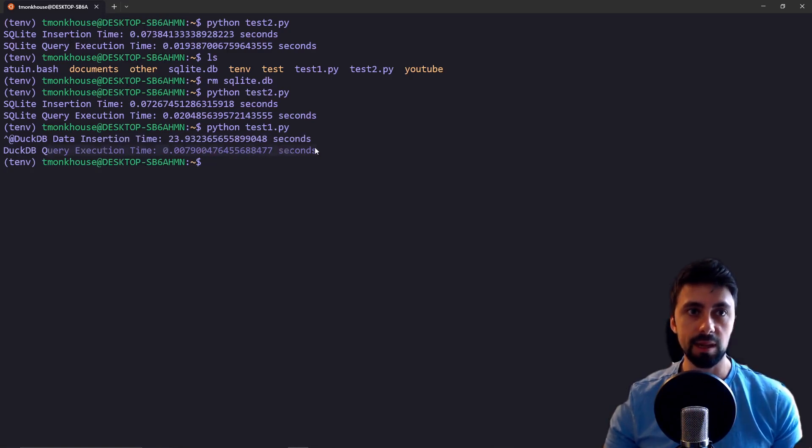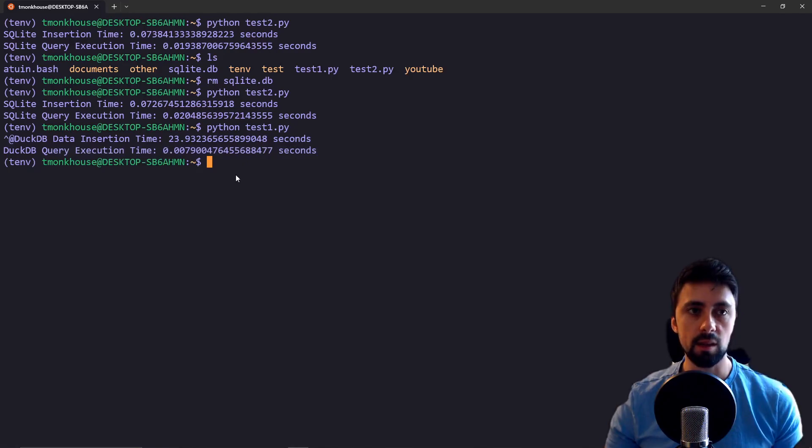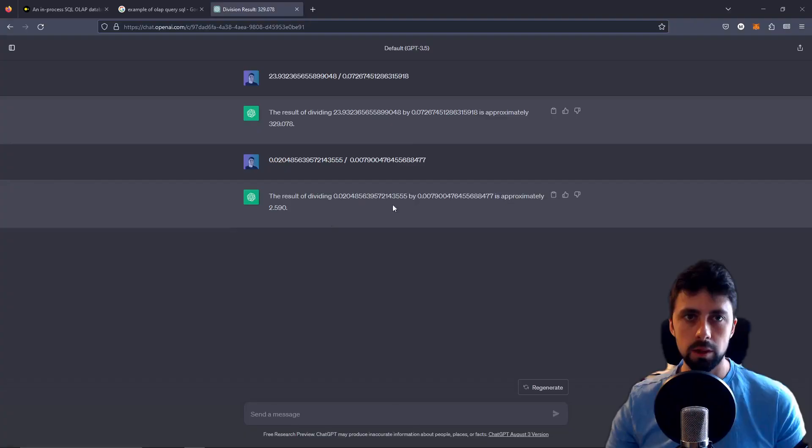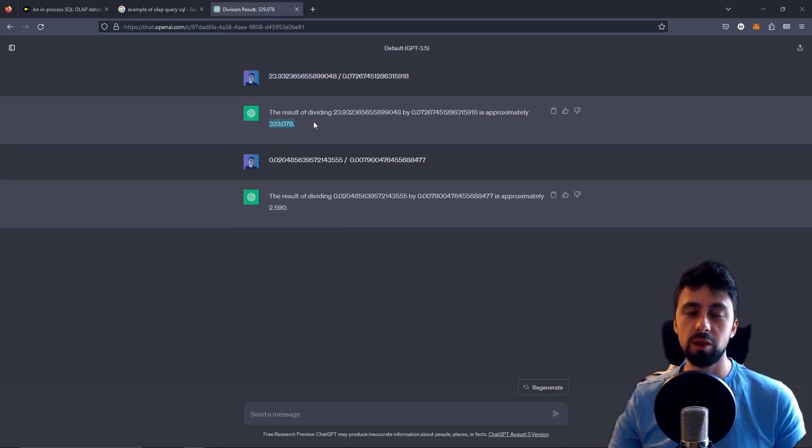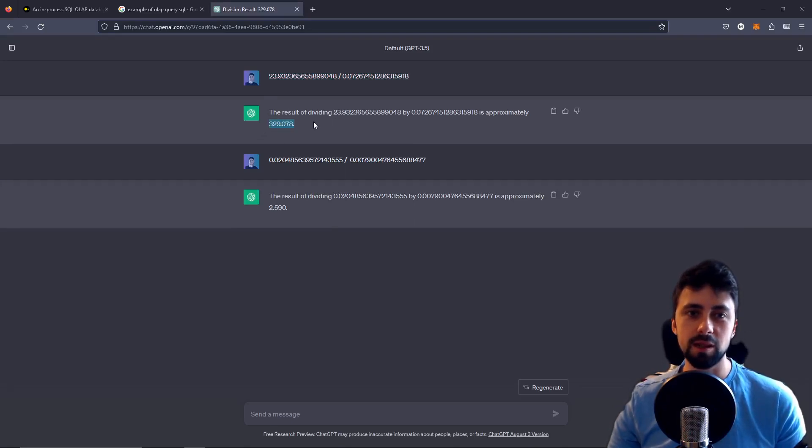However when we were querying the same data, we can see this is significantly faster. So let's get calculator out. Here are the initial results.